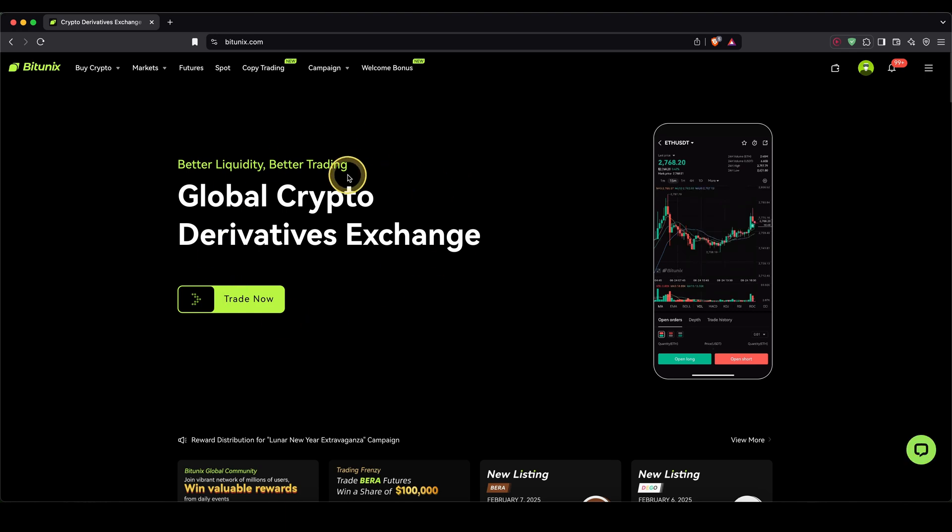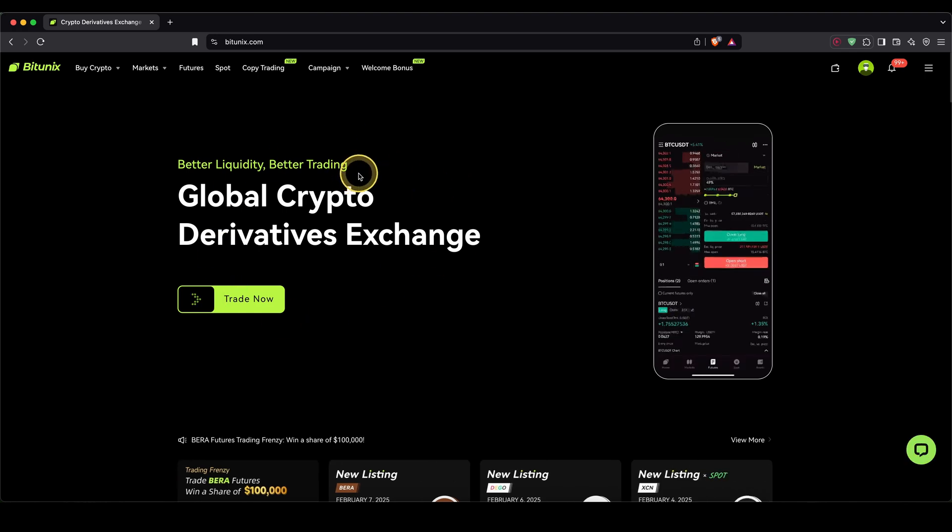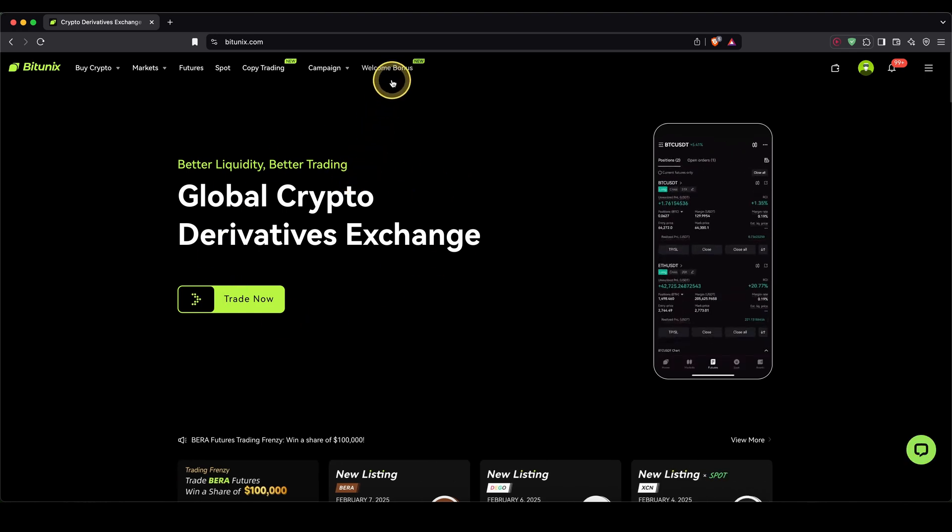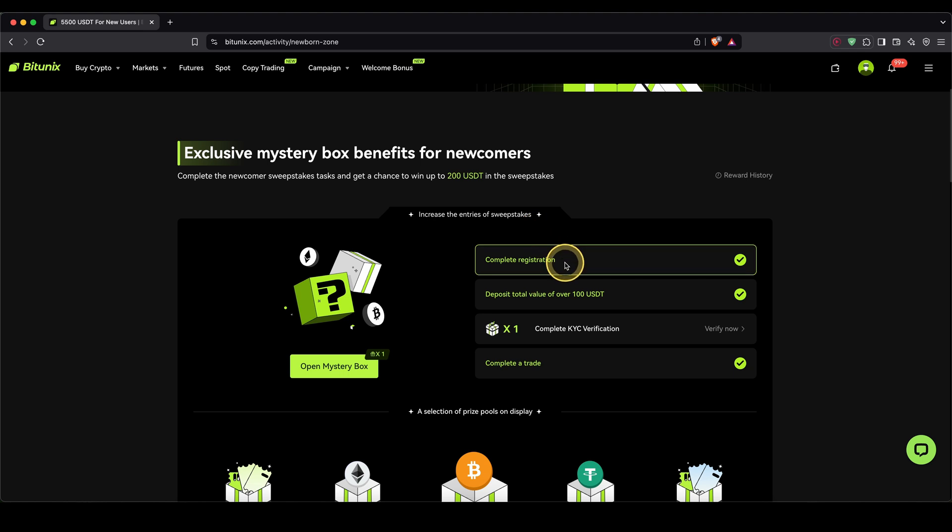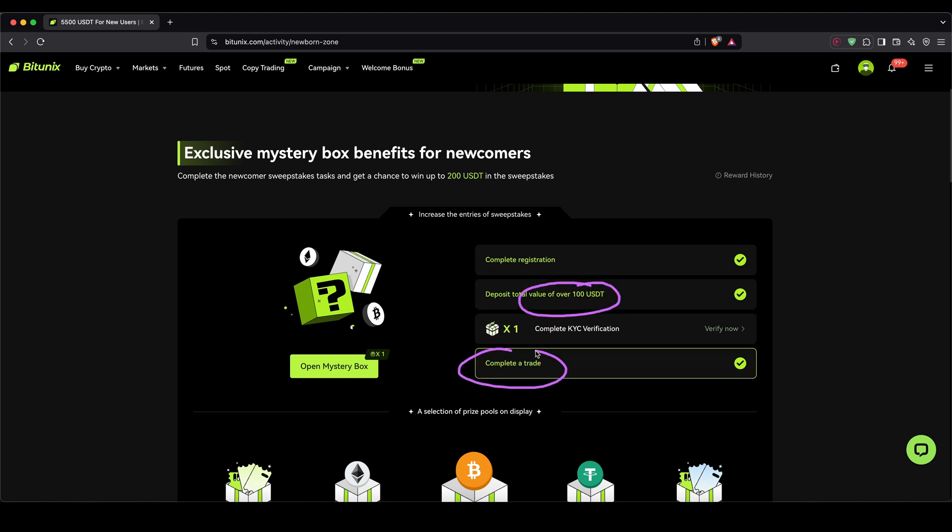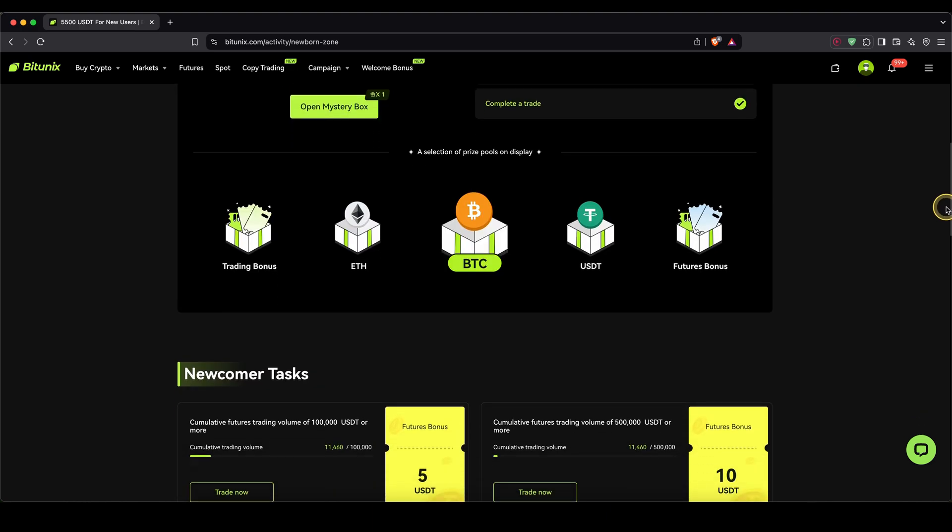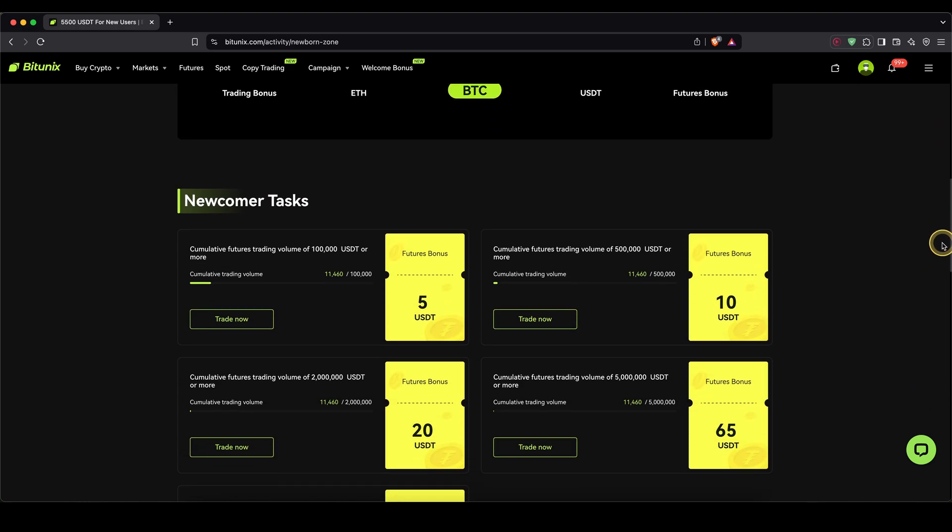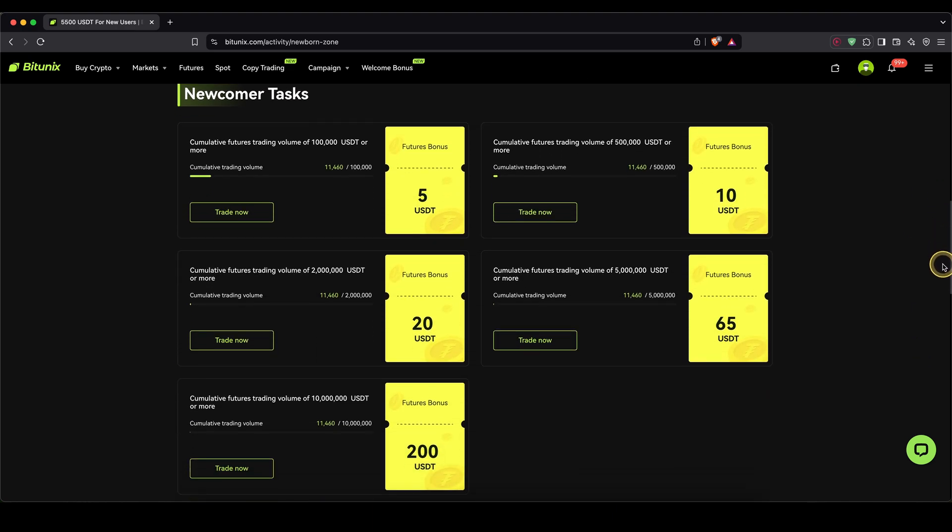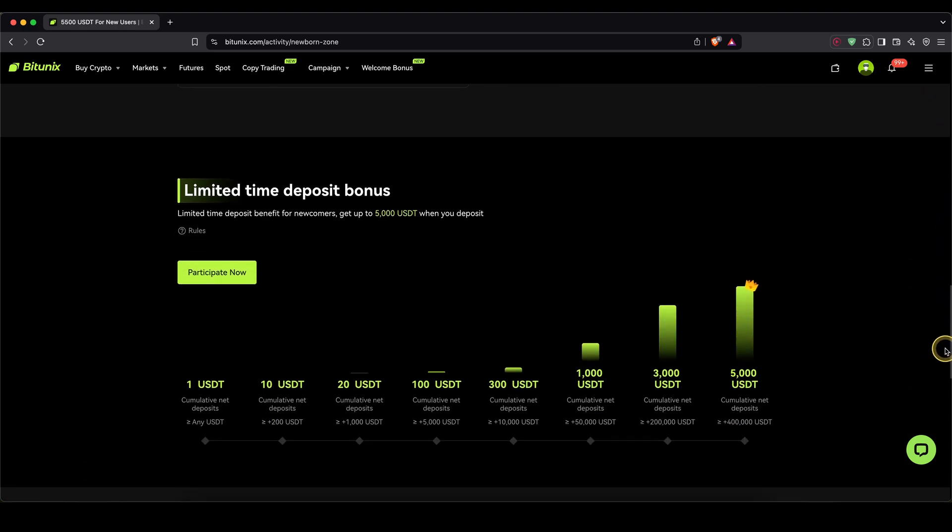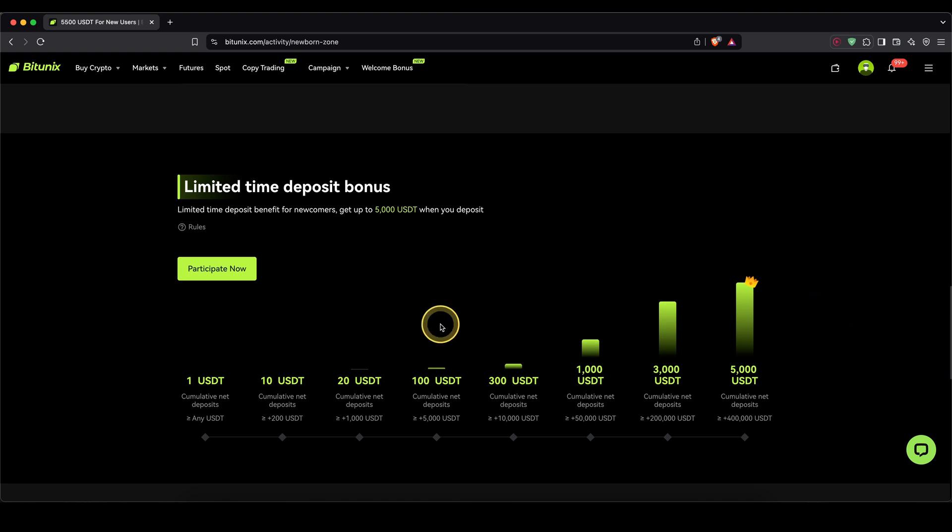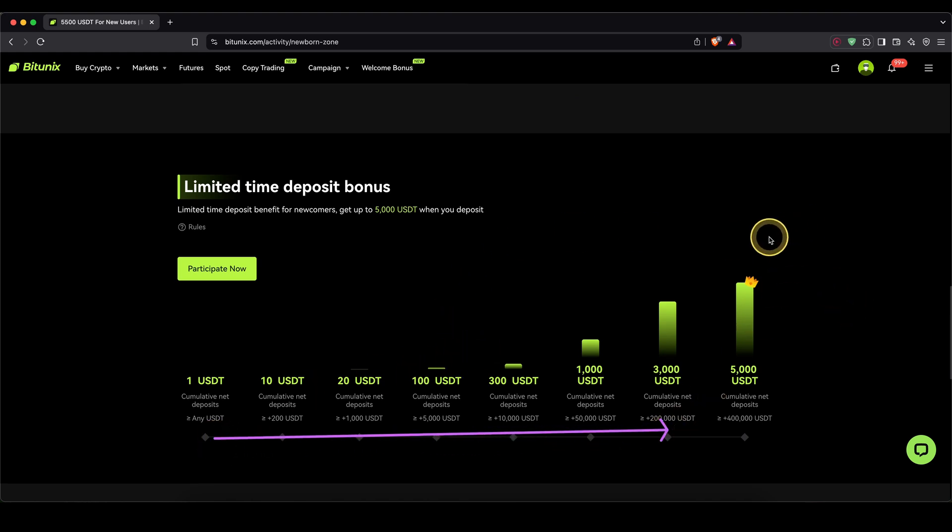Once you have created an account and log in for the first time, you can immediately go up here to the welcome bonuses. Right after the signup, you can pick up your first bonus. Then after you've deposited and made your first trade, again two new bonuses. Also, you can open a mystery box. The more you trade over time, the higher of a bonus you can get, and depending on how much you deposit over time, you can get an additional bonus which gets up to $5,000.